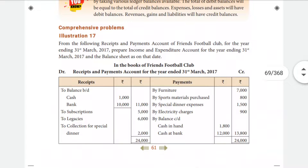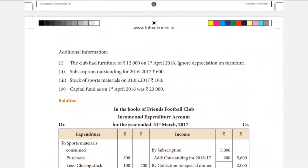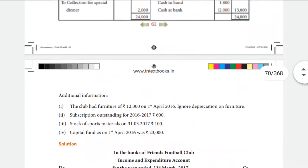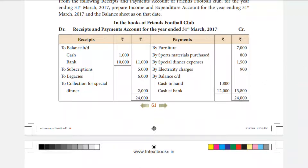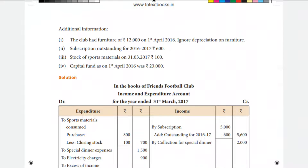The second additional information: subscription outstanding from 2016–17 is Rs. 600. The current year's subscription is Rs. 31,000. For the outstanding subscription, we add the outstanding amount to the receipts figure. If you want to include the outstanding subscription, you add it to the current year figure, giving a total of Rs. 5,000 added.